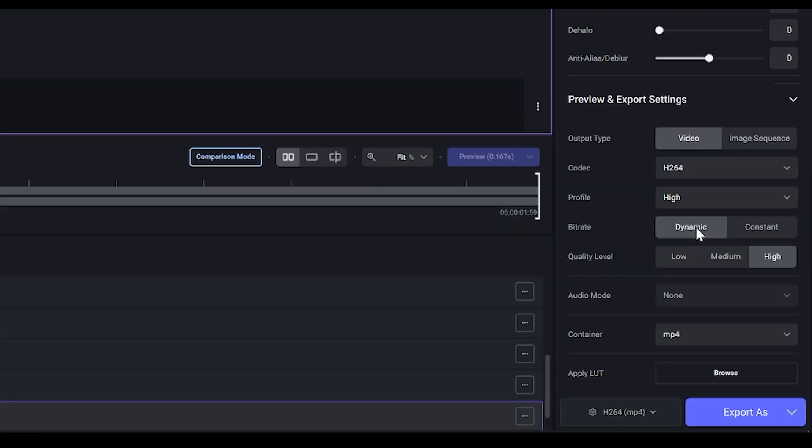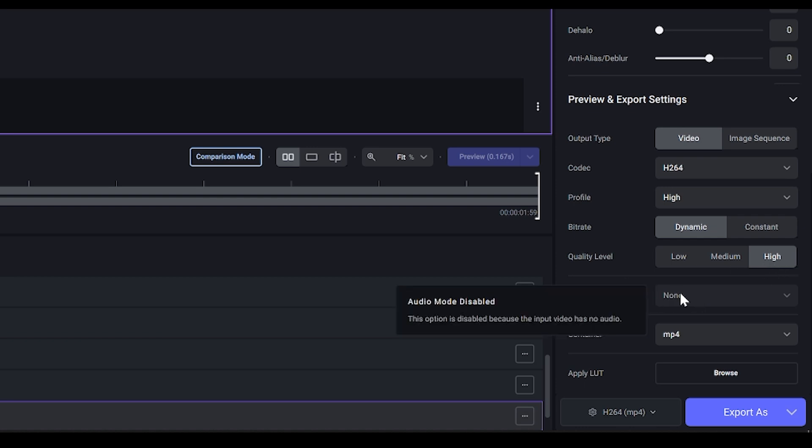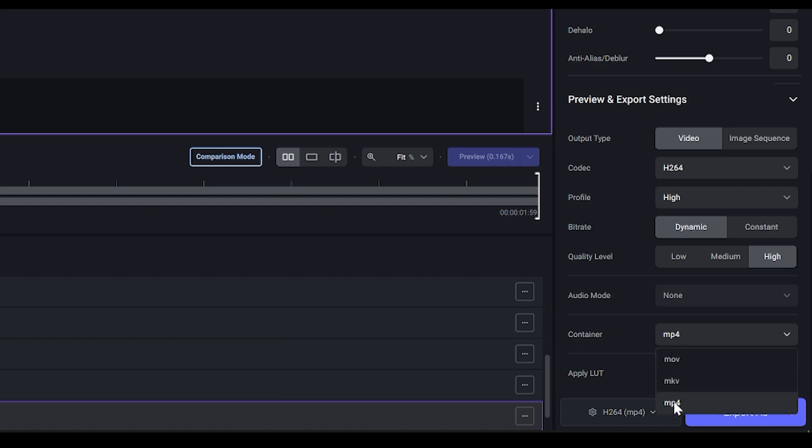However I'm doing Dynamic. So make sure the quality level is set to High. Audio Mode, I think it should be set to something if you do have audio. I don't want any, so I've set mine to None. Container, make sure that is mp4. And that's pretty much it. All you need to do is just click this massive button. It's going to bring up this tab. Give it a name and press save.